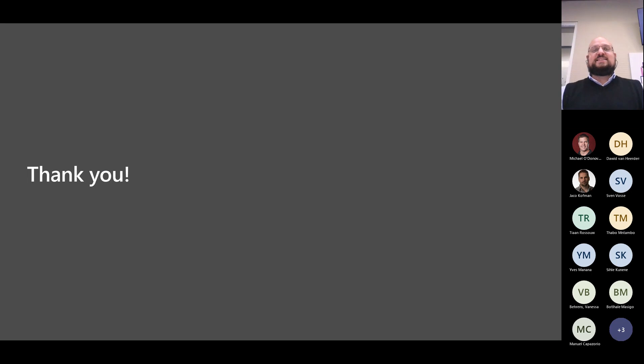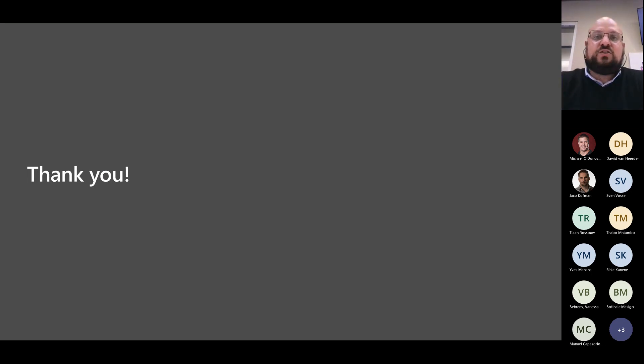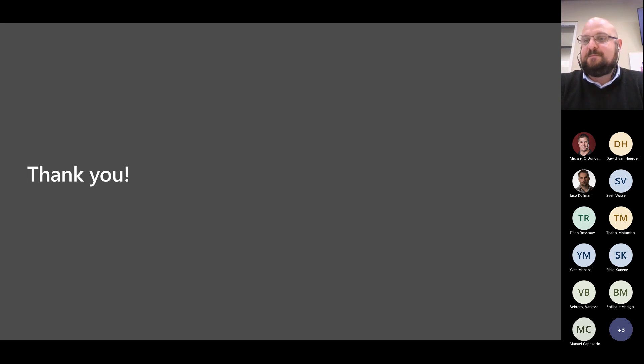That's it from me — I just want to check if anyone else has any news or anything interesting to share.